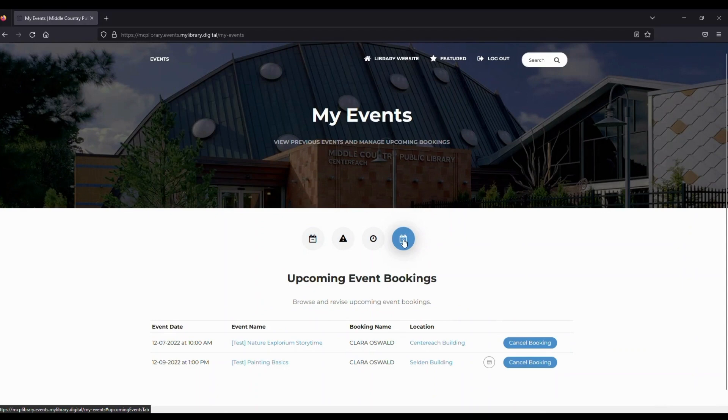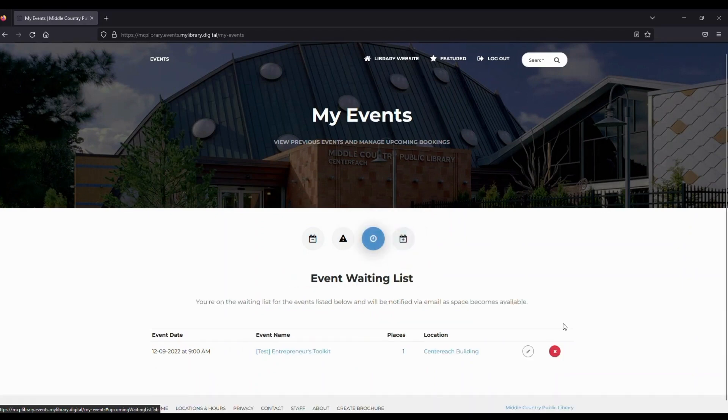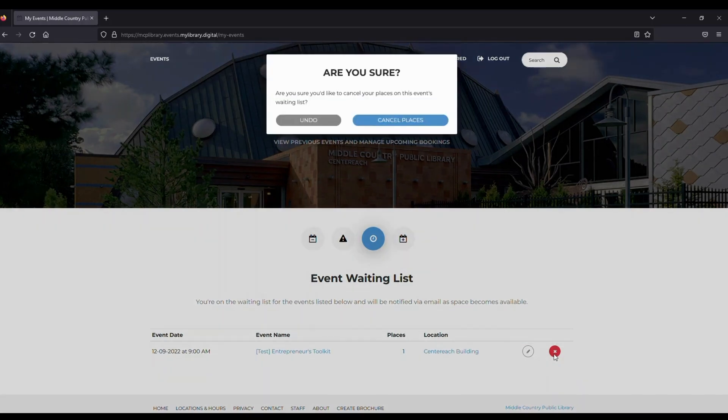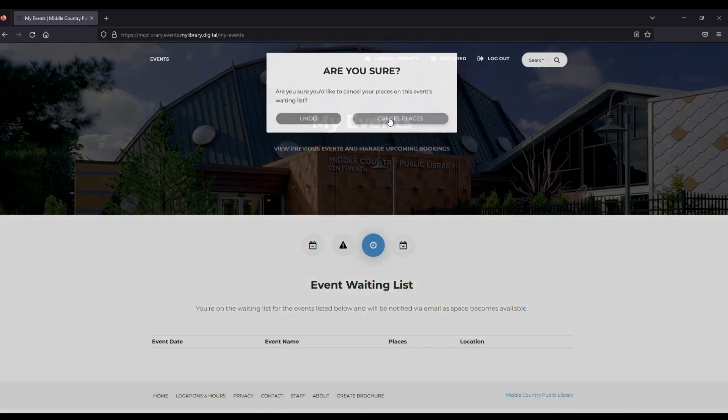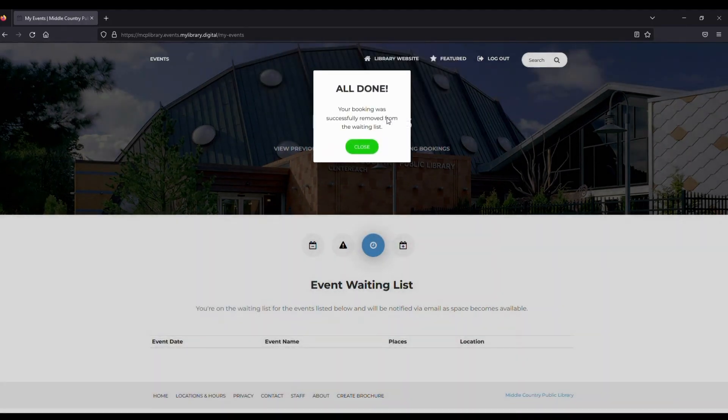If you'd like to cancel your waitlist booking, just click on the red X to remove your place on the waitlist. Just click on Cancel Places.